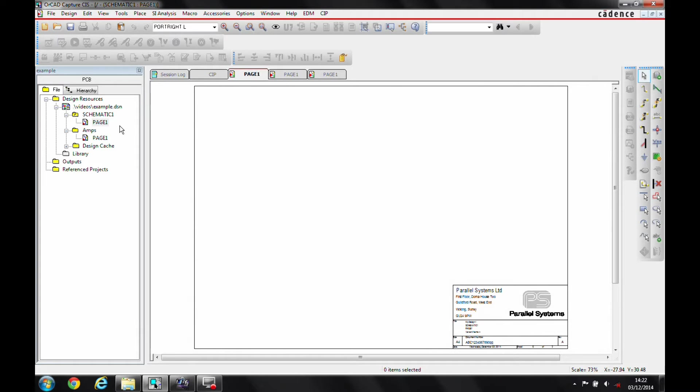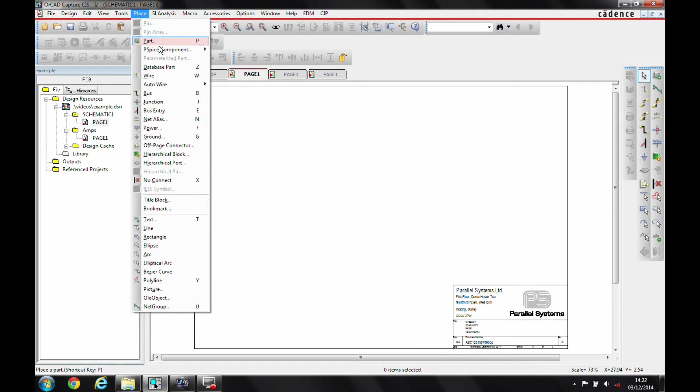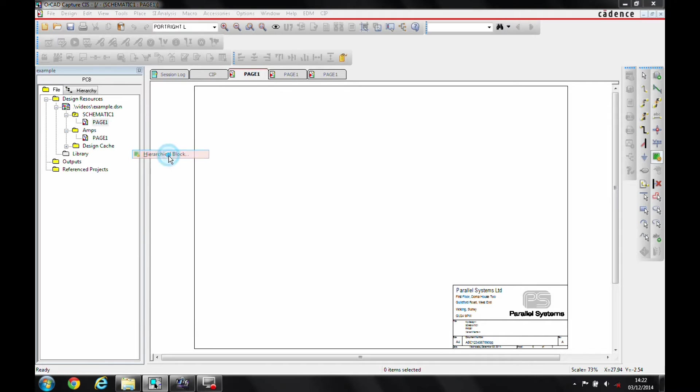So I want to tie these two together and create a hierarchical block. So I use the place command, place menu, place hierarchical block.